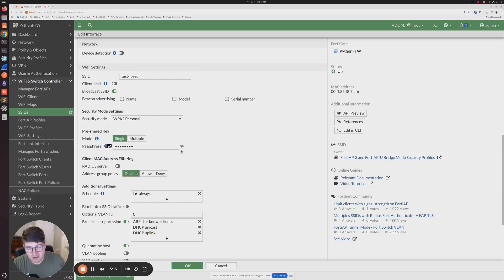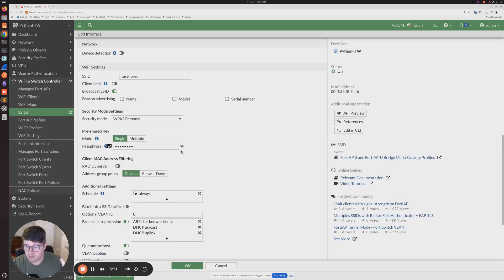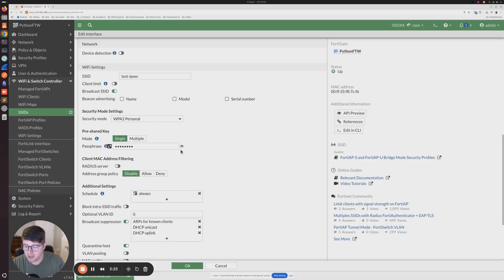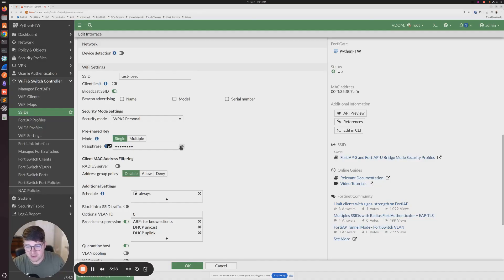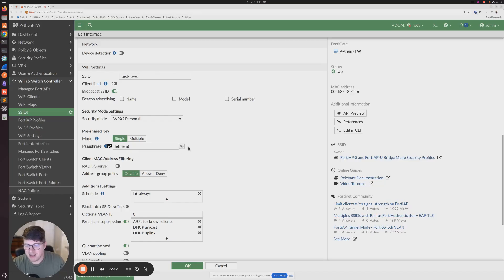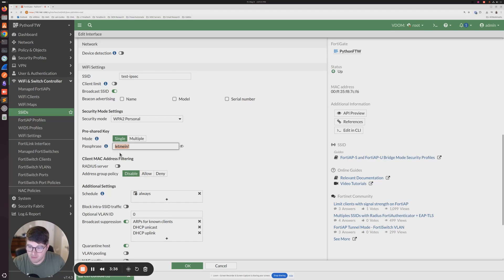The SSIDs actually have the ability so that you can view the passphrase. So I believe, and I'm not 100% sure, but they use the same type, the same way to encrypt the Wi-Fi SSID password when you enter it in as they do the IPsec. The only difference is there's no toggle to see. So as long as we click this here, we can see the actual pre-shared key, and this is what I had configured on my IPsec tunnel.